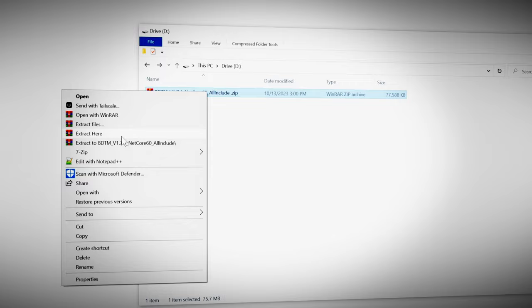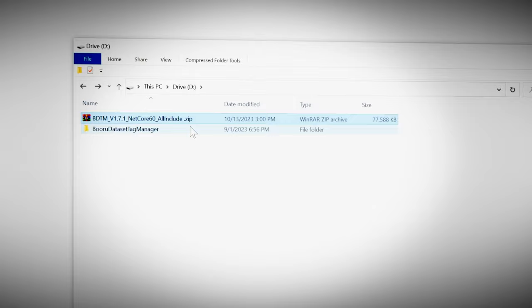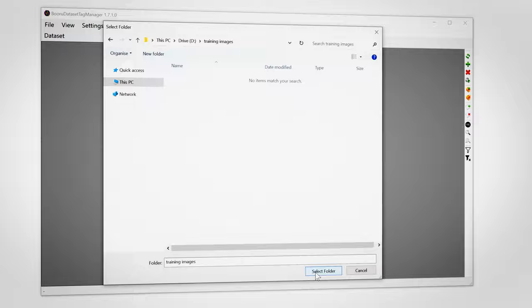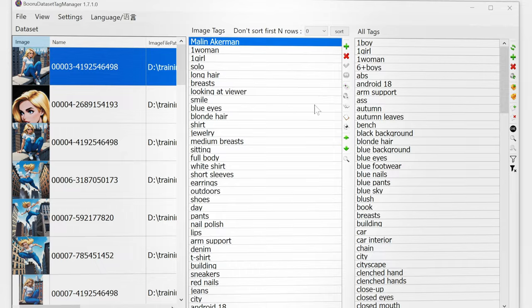Download the latest version, unzip it and find the Boru Dataset Tag Manager EXE and let's run it. Load the folder where our images and text files are. This app is extremely straightforward. On the left you'll see all our images. In the middle the tags that are related to the image selected.